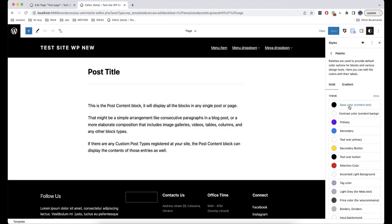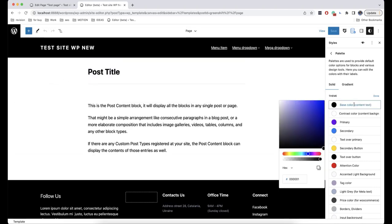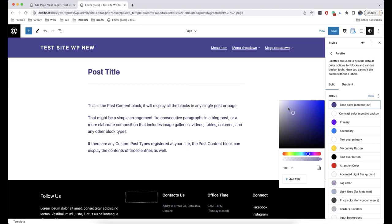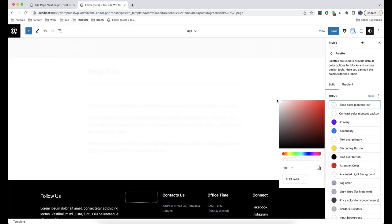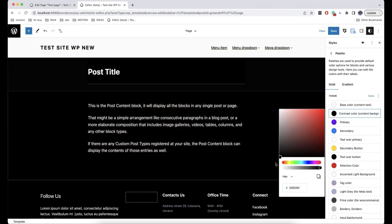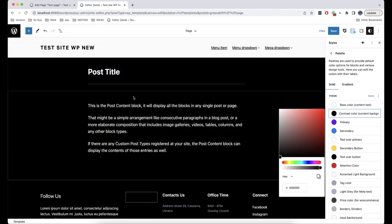In GreenShift Theme, there are two colors that are quite dangerous to change, so be careful when using them: Base Color and Contrast Color. They are responsible for the default background and text colors. For example, if we change them to the opposite — white as Base Color and black as Contrast Color — our theme changes to Dark Mode.